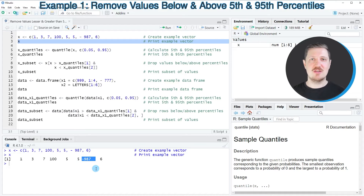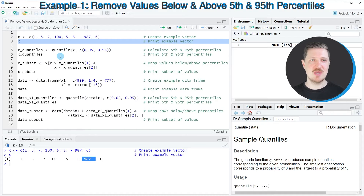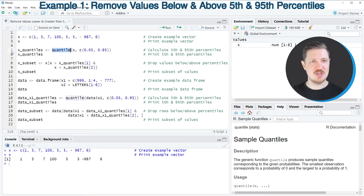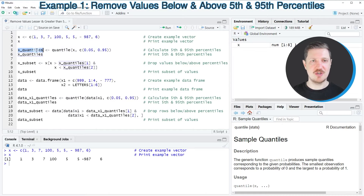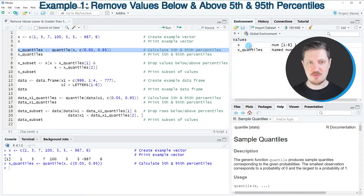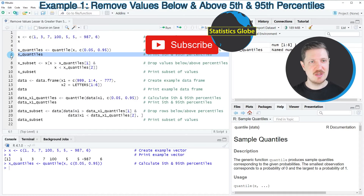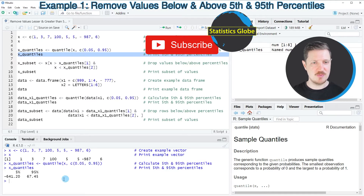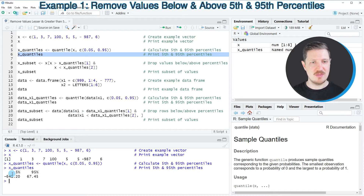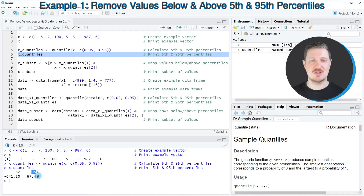Now in the next step, we need to calculate the 5th and the 95th percentiles of this vector object. We can do that by using the quantile function, as you can see in line 5 of the code. I'm also storing the output of the quantile function in a new data object called x_quantiles. After running line 5, this new data object appears at the top right, and after running line 6, you can see in the RStudio console that our 5th percentile is equal to −641.20 and the 95th percentile is equal to 67.45.